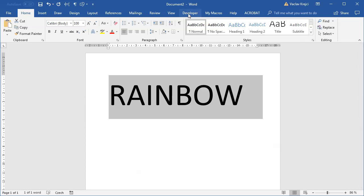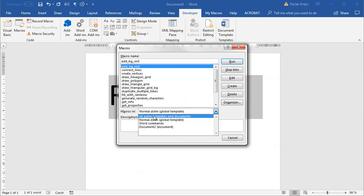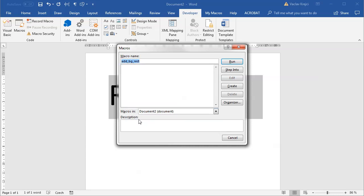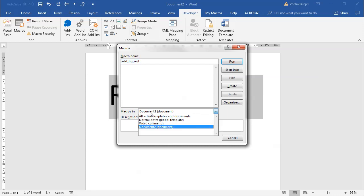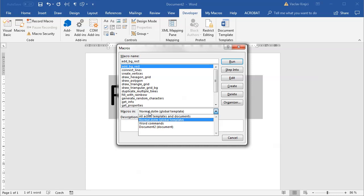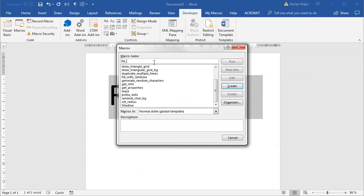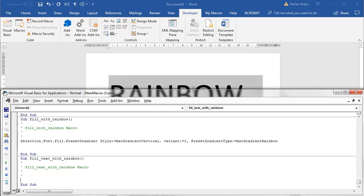So I'll open the develop ribbon and select macros. And usually when we are adding the macro, I'm adding the macro for the current document just so it's not stored in the default document being accessible from all the other sources. I have already the normal dot pretty crowded. But what I want to do now is I want to store the macro in the normal dot M, which is the template, so the macro will be accessible for any new document. And I will call this macro fill text with rainbow just because I believe that all the other names are already taken. I will create this macro.